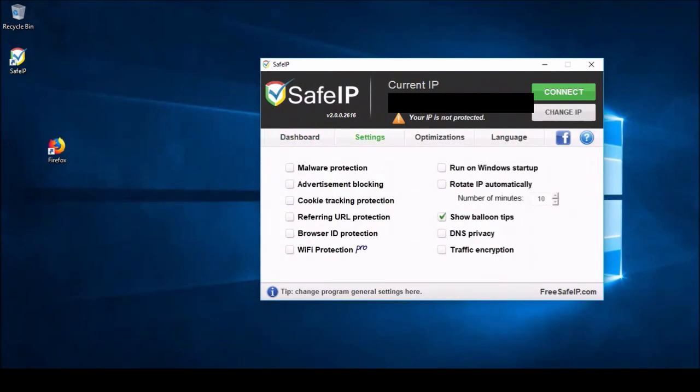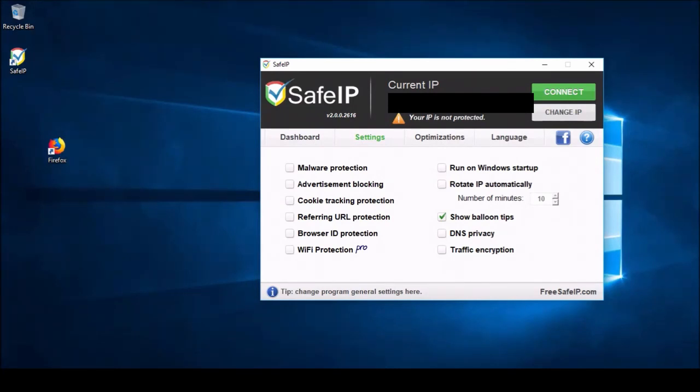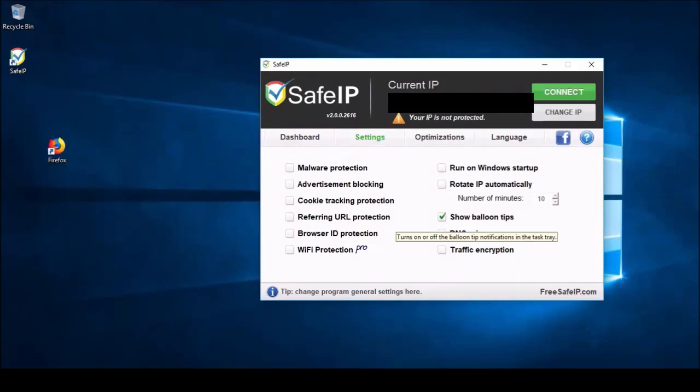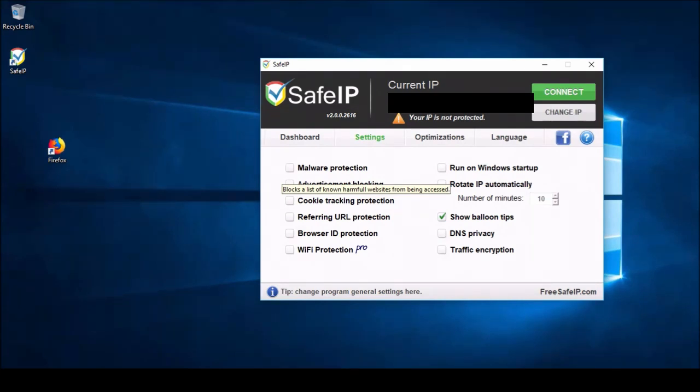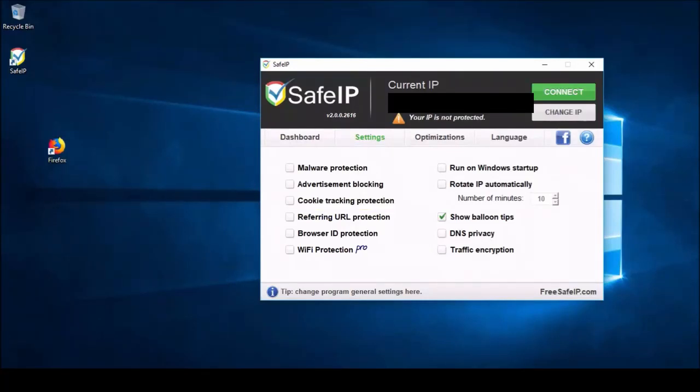Now, you can see we have several different checkboxes for different settings that we can turn on and off. Something that makes this really easy to use, as I said before, is that you can see these are all pretty self-explanatory options: malware protection, advertisement blocking, etc. However, you see this one says show balloon tips, and it kind of gives a balloon tip there. Whenever you scroll over one of these, it'll actually give you a more detailed description of what each one is actually doing. You can see here, for advertisement blocking, blocks advertisements from appearing in web pages. So, it's actually like an ad blocker, too. Let me just go through these really quick to explain what they all do.